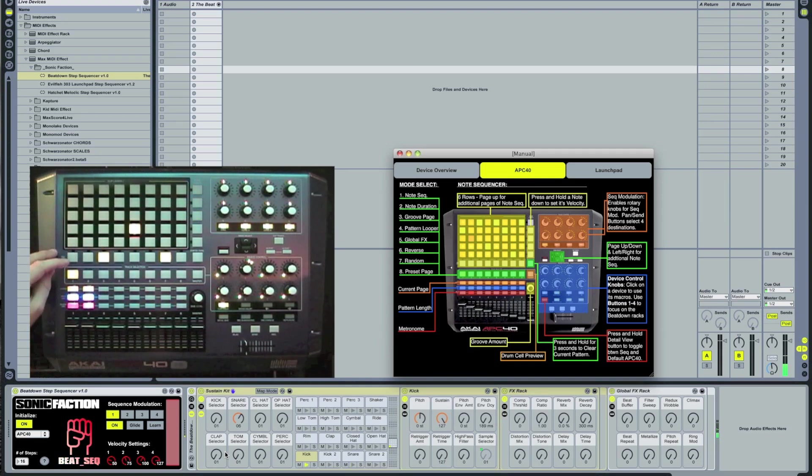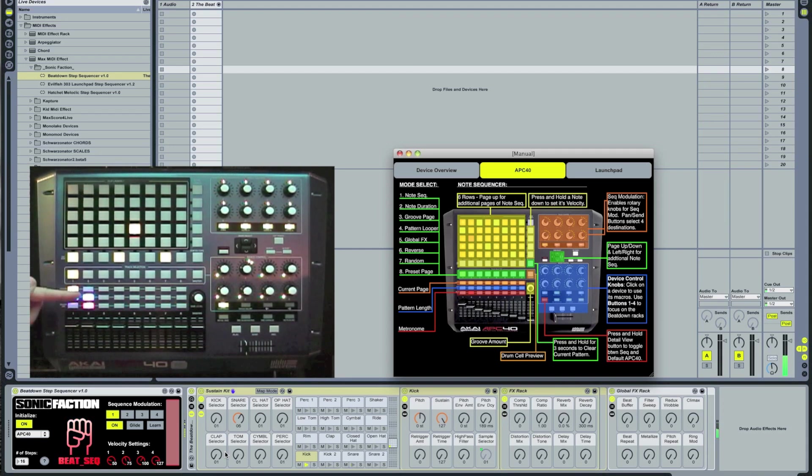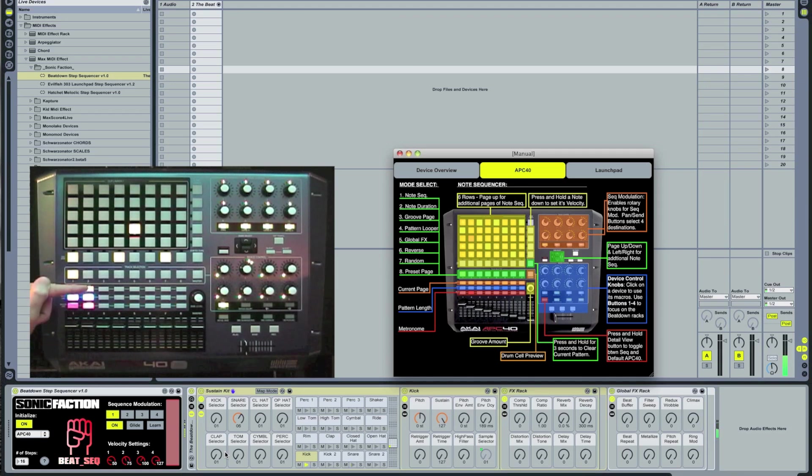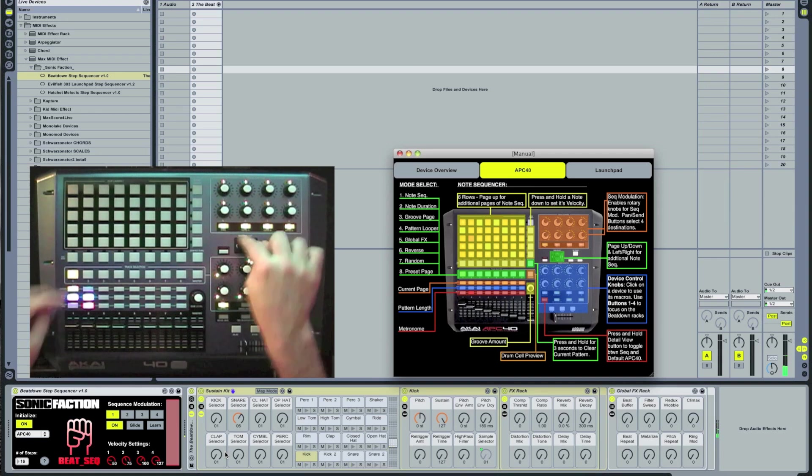Pressing a button in the Activator row will take me to one of the eight pages that I can Step Sequence on. Pressing the Bank Select Up button takes me to the next set of sounds in the kit.